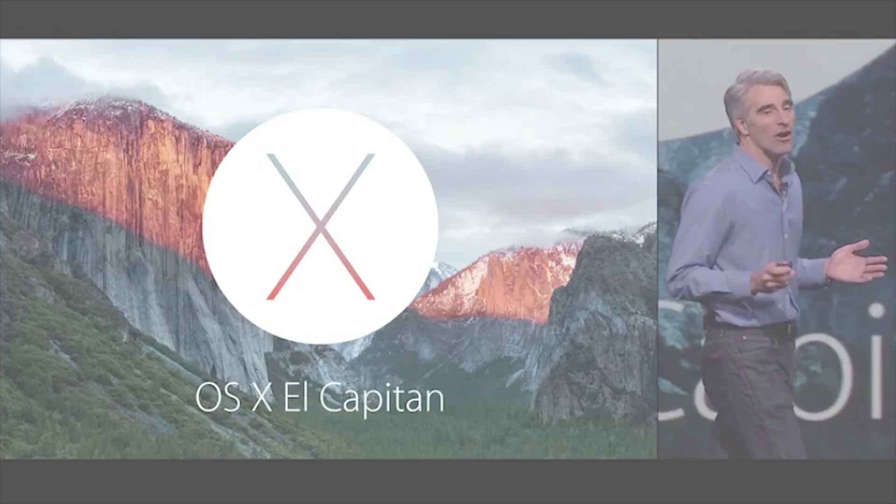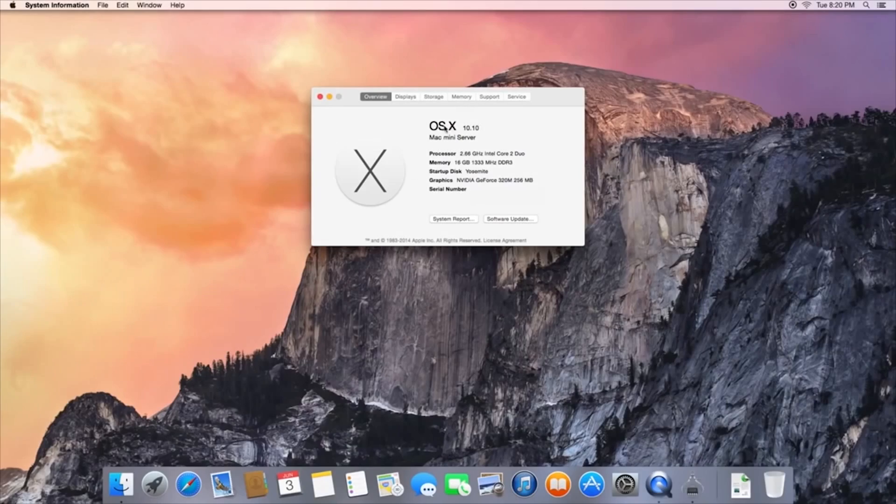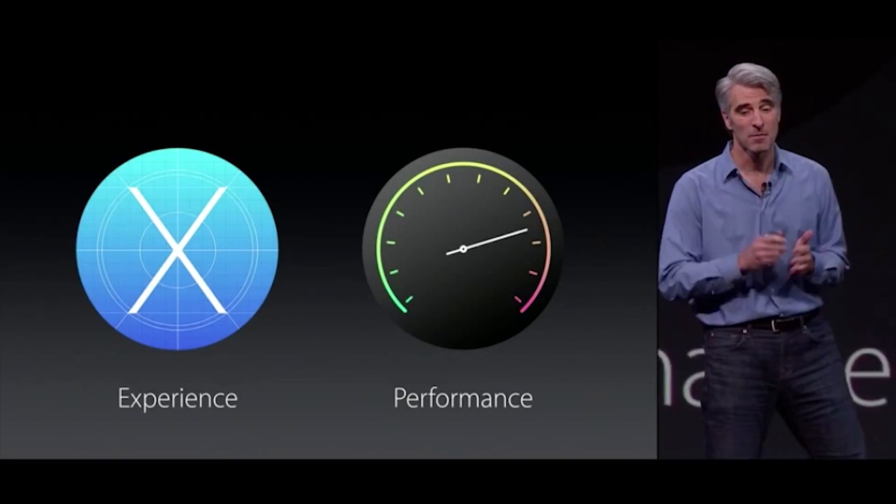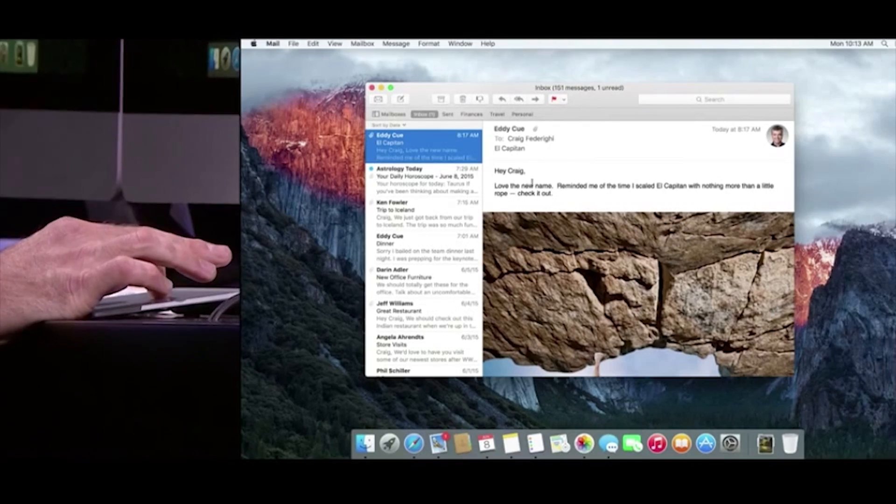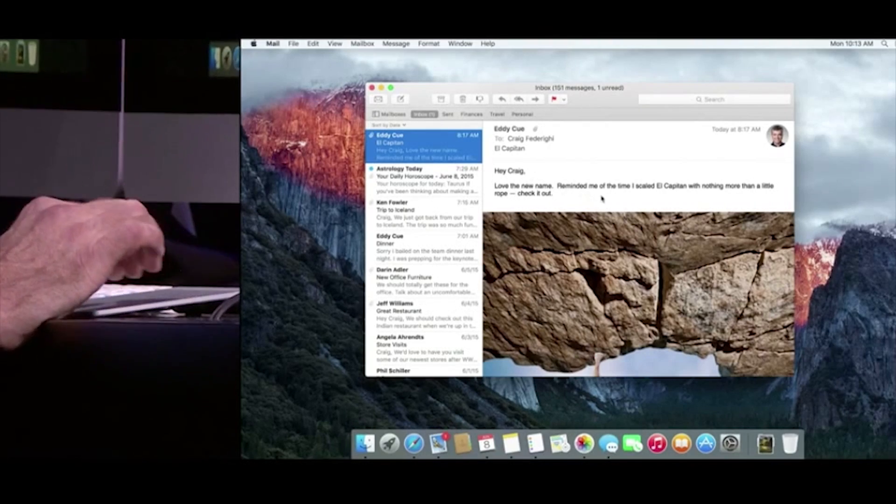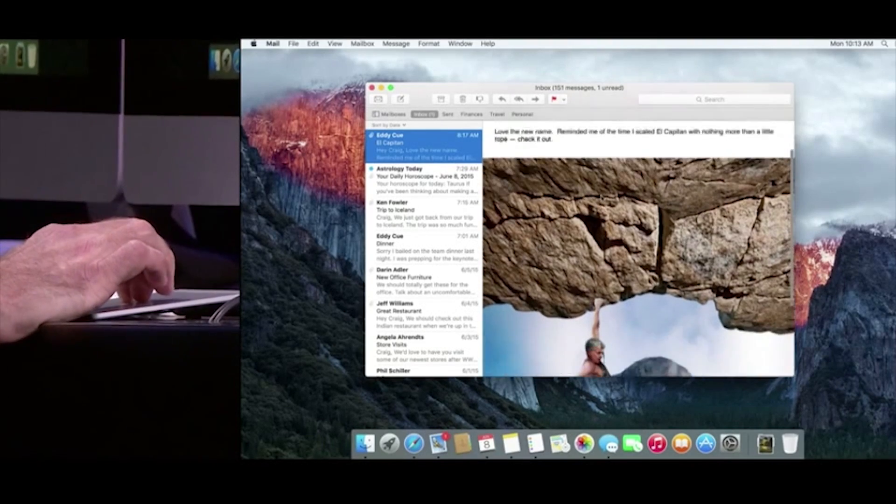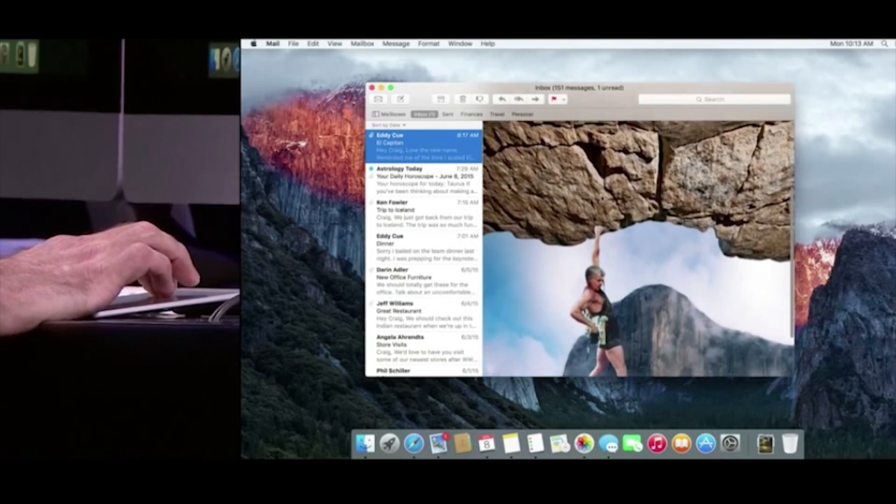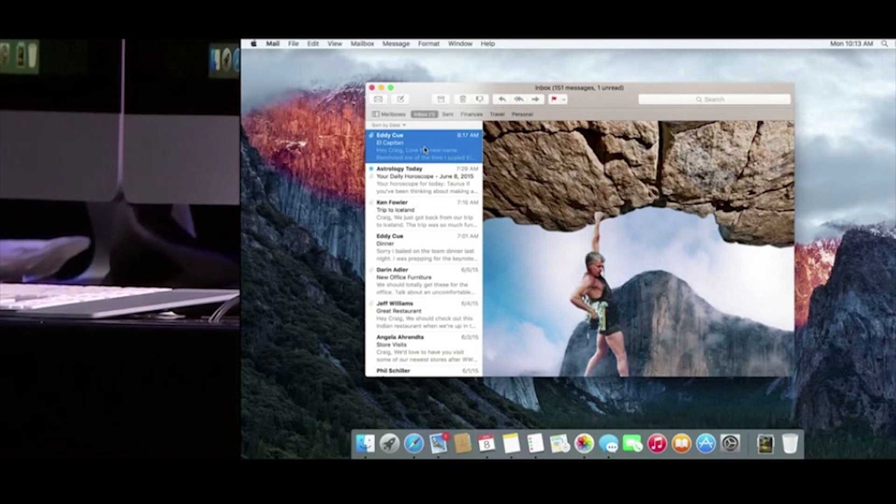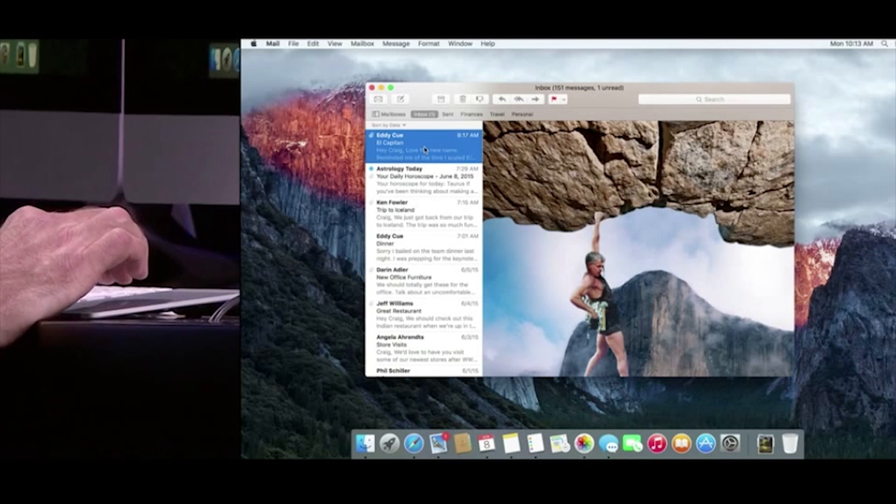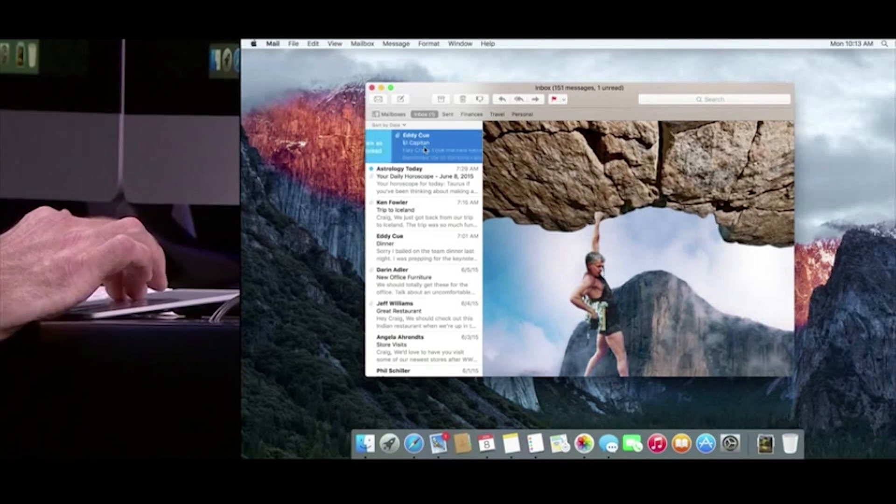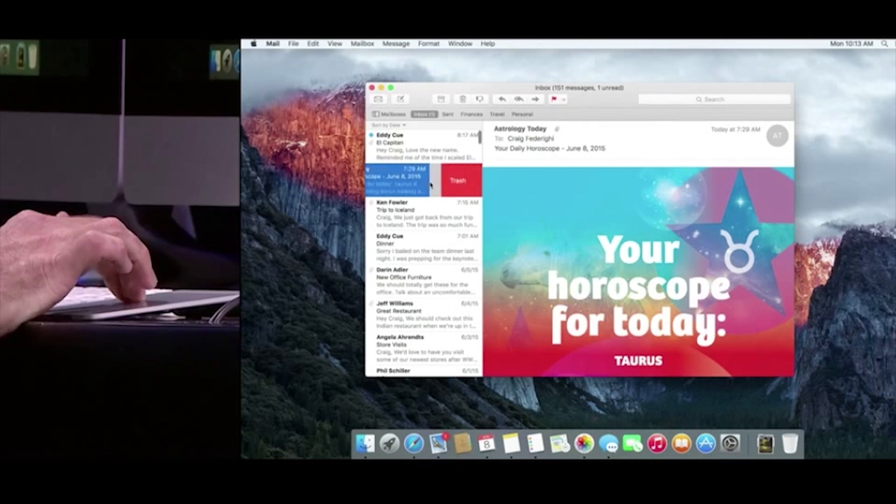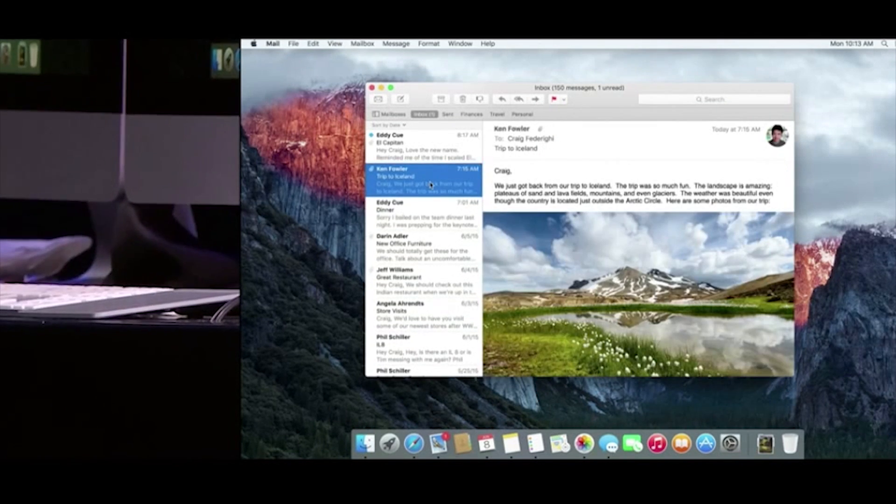So this isn't quite as big an update as Yosemite was last year, but there are still several noteworthy upgrades, especially in adding iOS-like gesture functionality to Mac native apps. For instance, in the OS 10 Mail app, new two-finger gestures allow you to save or delete emails easily.